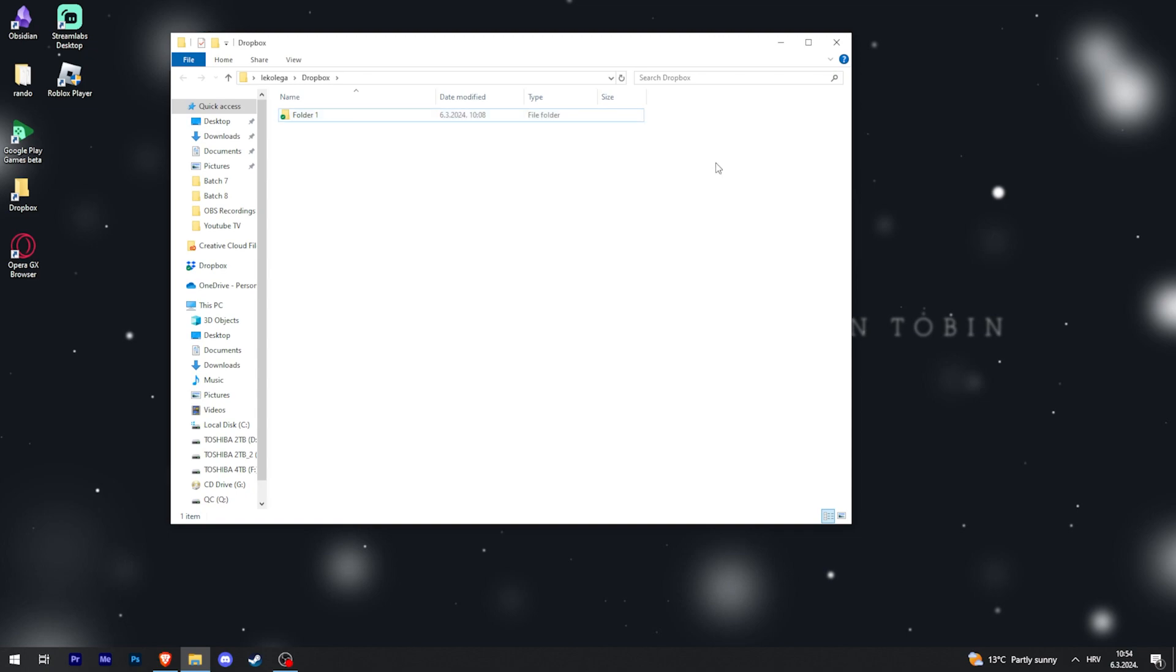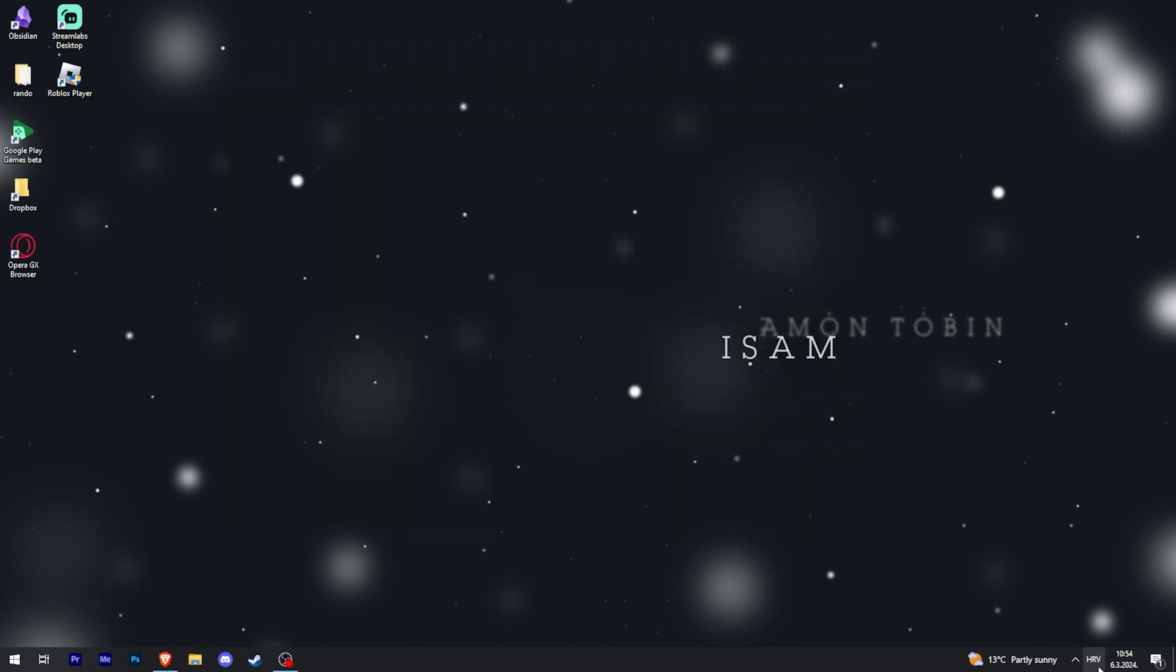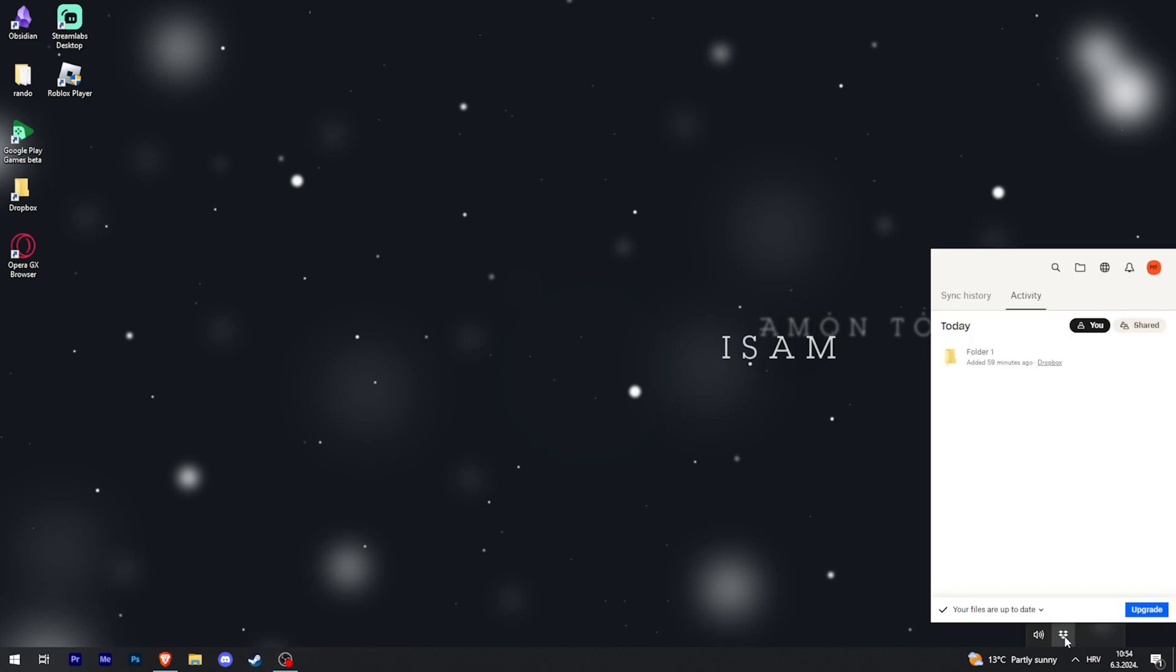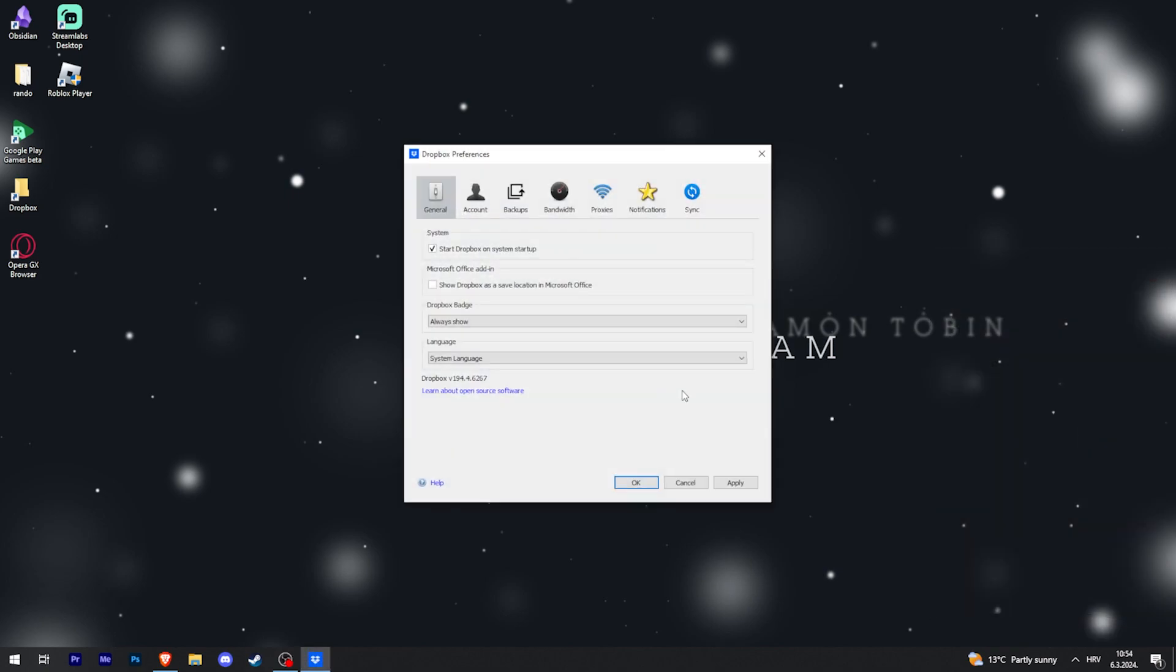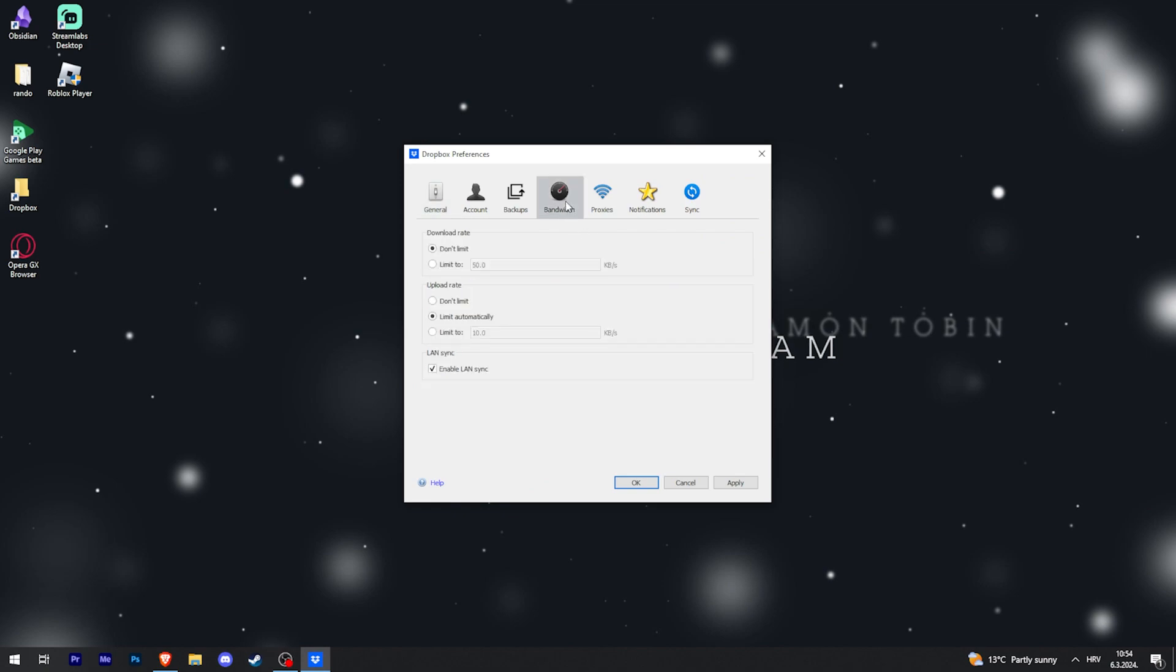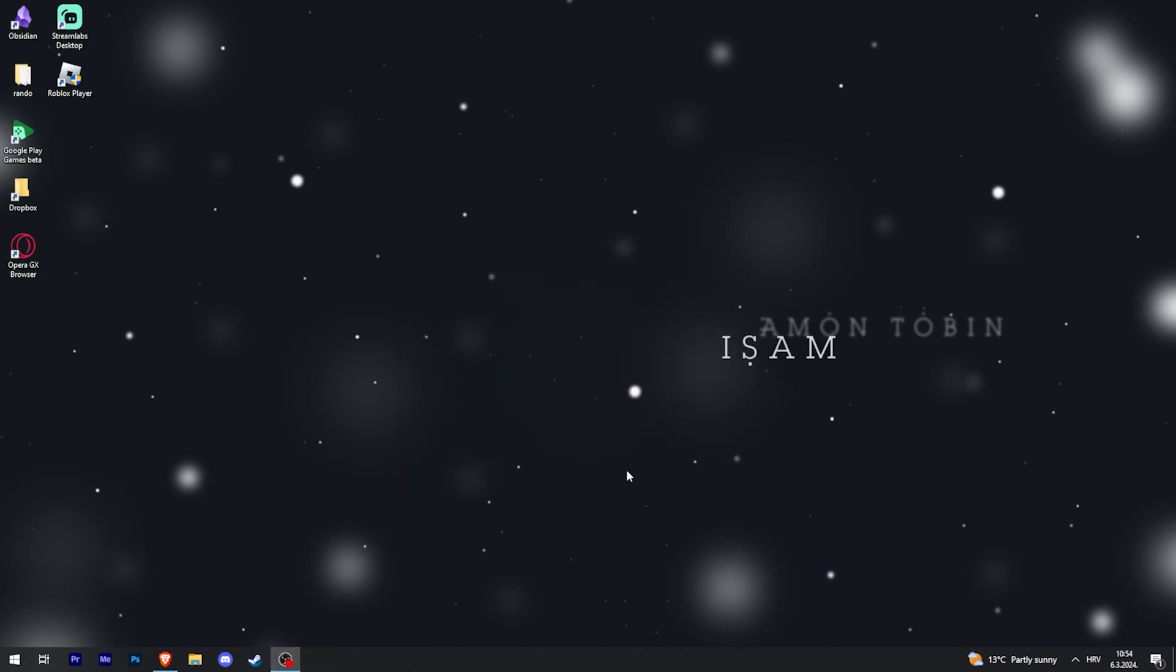After that, you can go to Dropbox in your taskbar and go to preferences and go to bandwidth and click on don't limit upload rate, and then apply and OK.